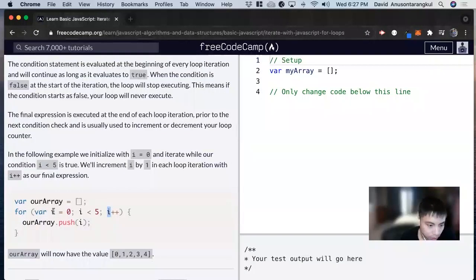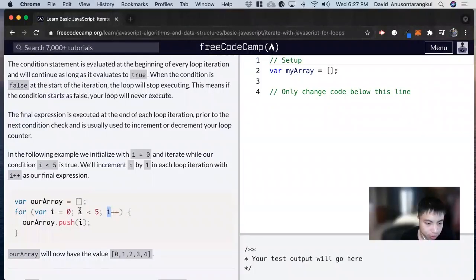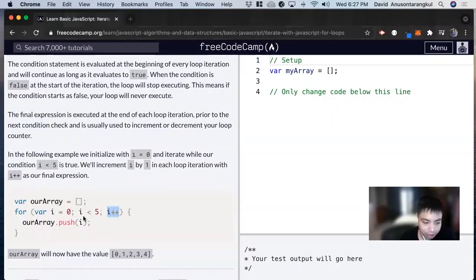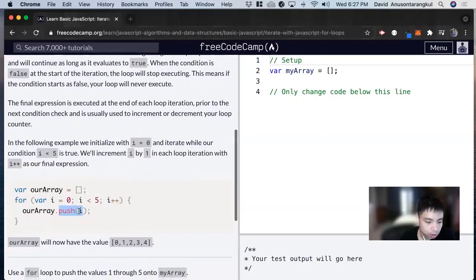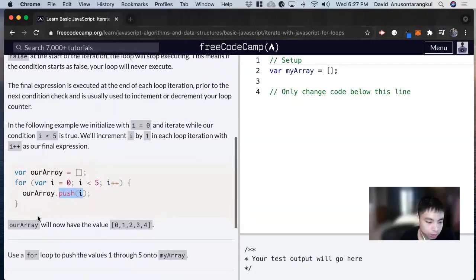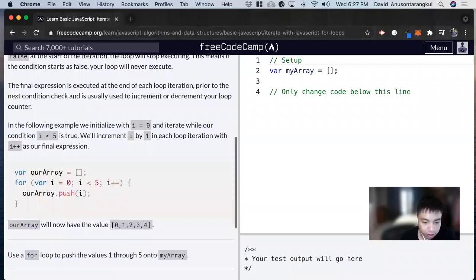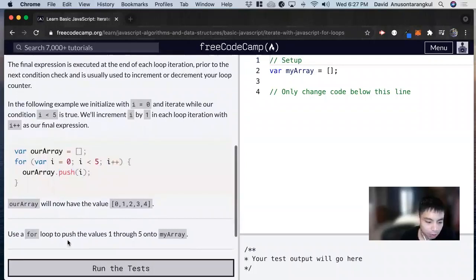Here's an example. We're initializing i equals zero, and the condition is i is less than five, and then we're going to increment i every time we do this code. And then our array will now have the value zero, one, two, three, and four.